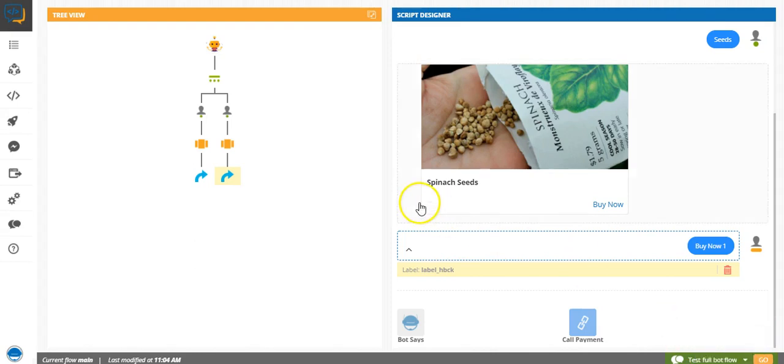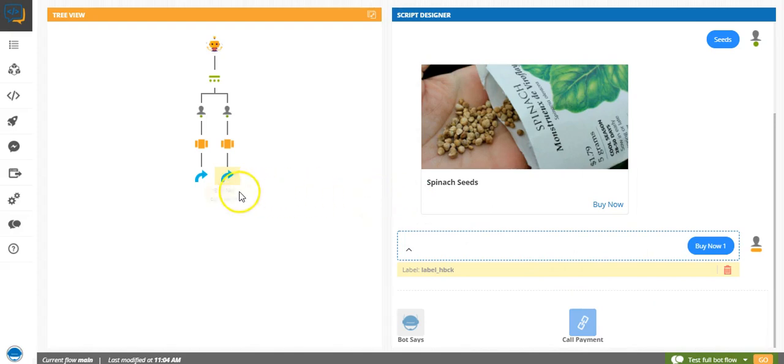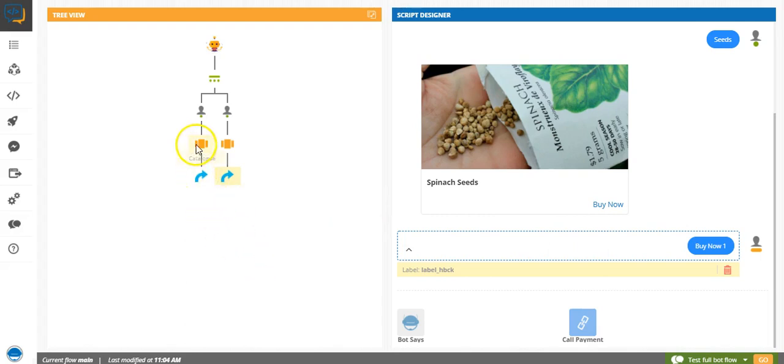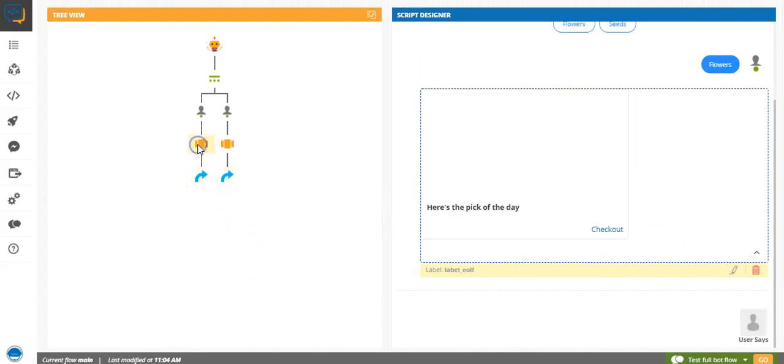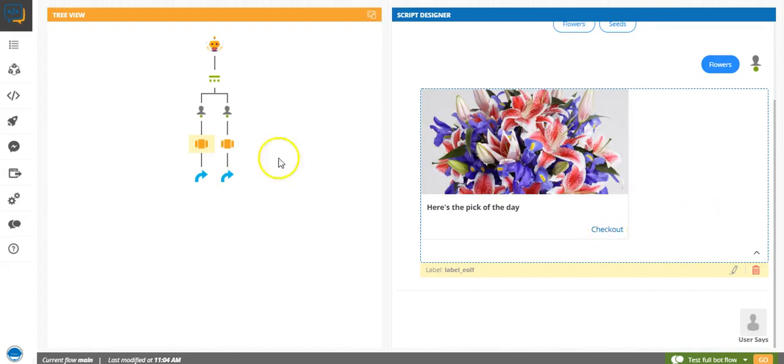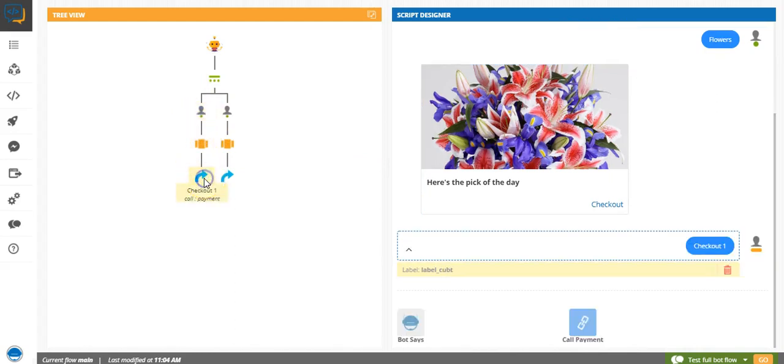Wait, let me first show you if you want to remove a bot flow that you just put. For that, you need not delete this because this will then delete the entire flow here.